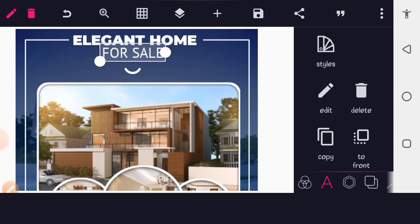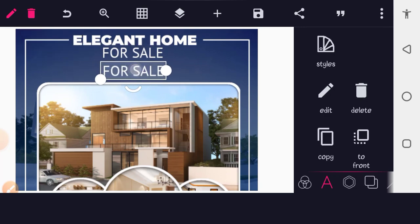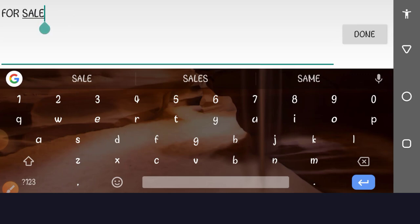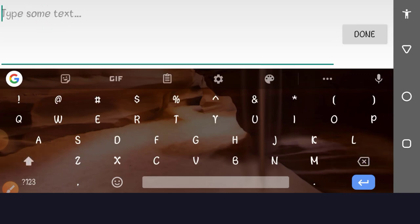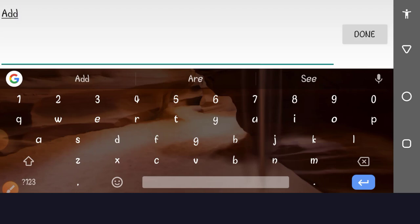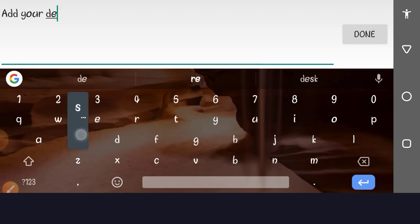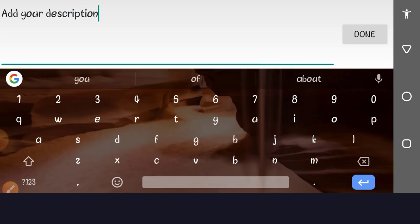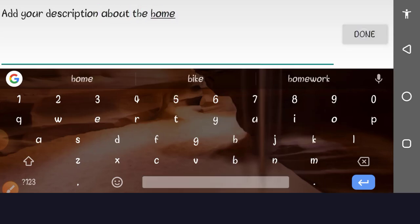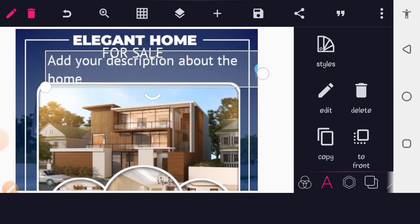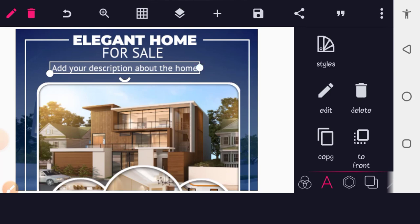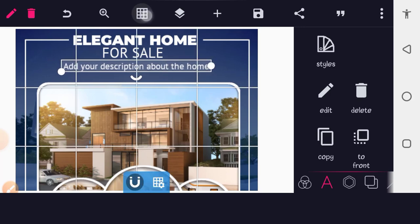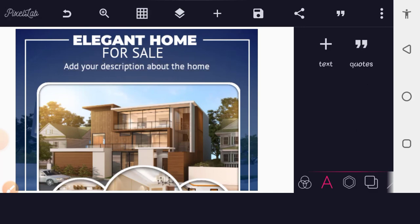Next, add the description text. Copy the previous text, bring it down, and since I'm not designing for a client, I'll use dummy text: 'Add your description about the home here.' If you have a client, use the actual text they provided. Scale it down and place it below the title area, centered on the page.